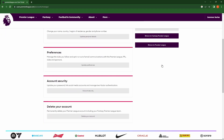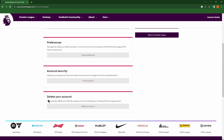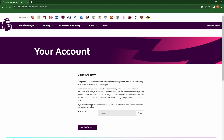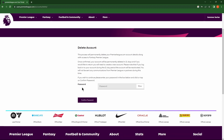Slide down. Click Delete my account. Here confirm your password and click the Confirm password button.